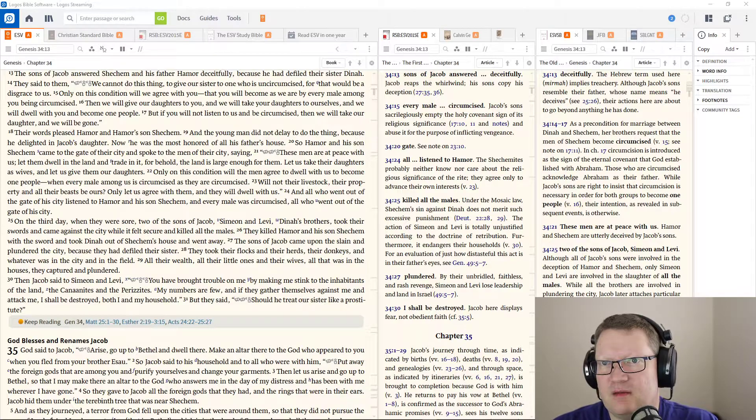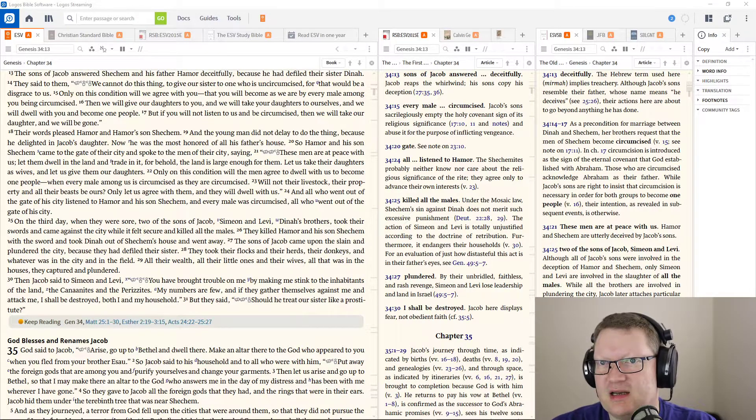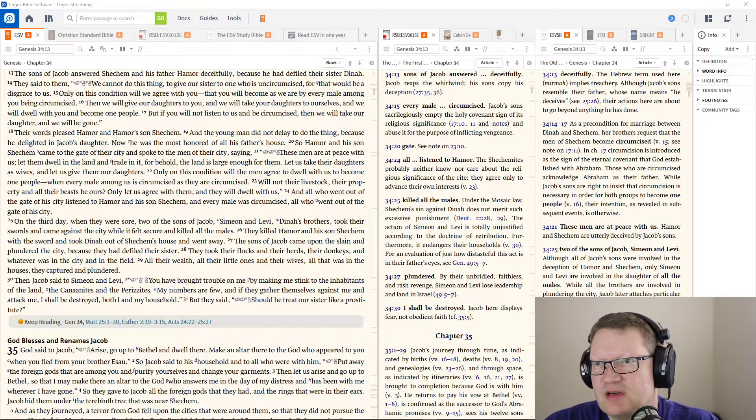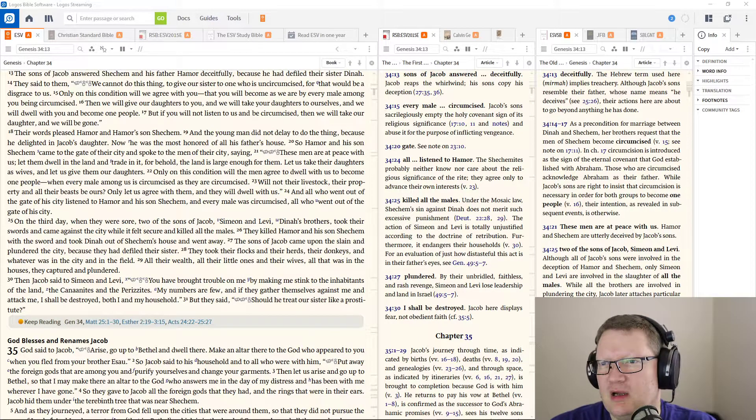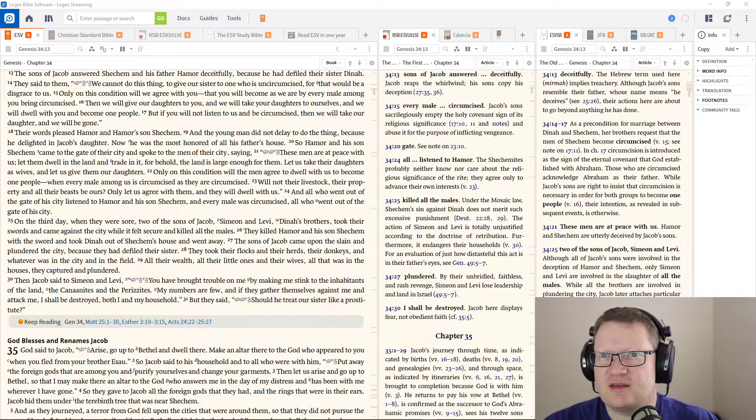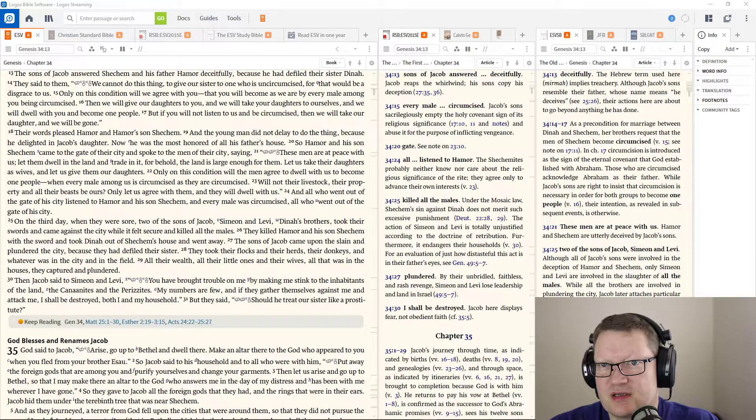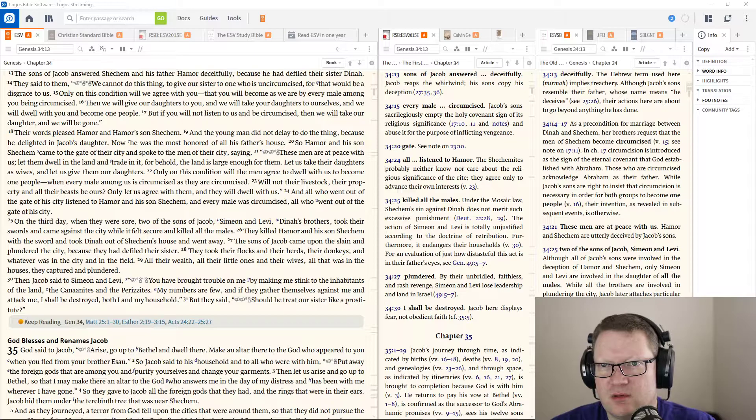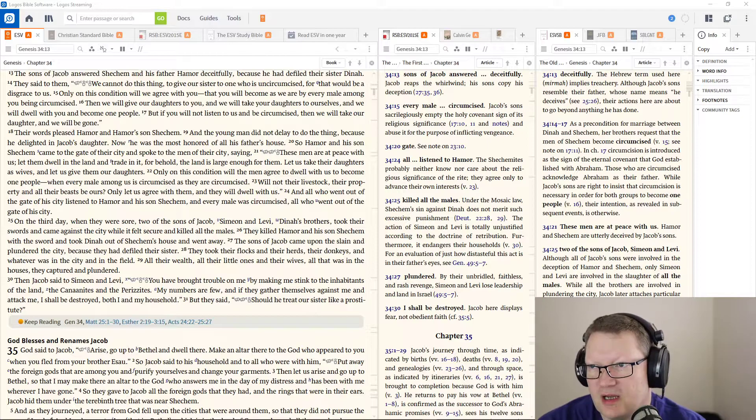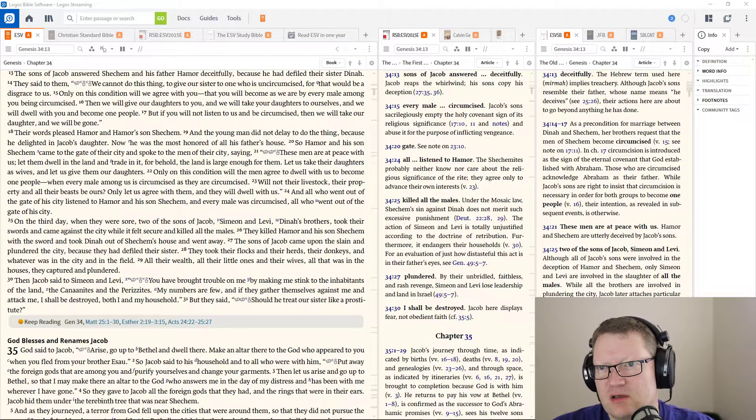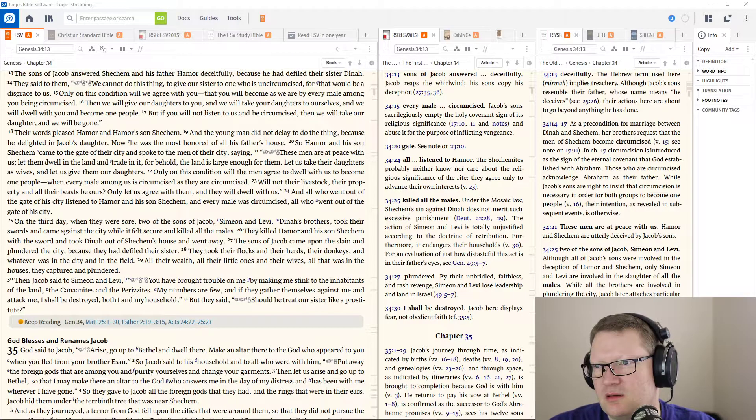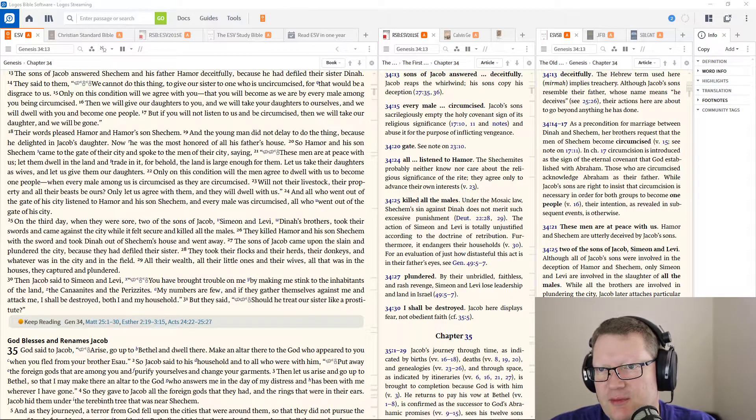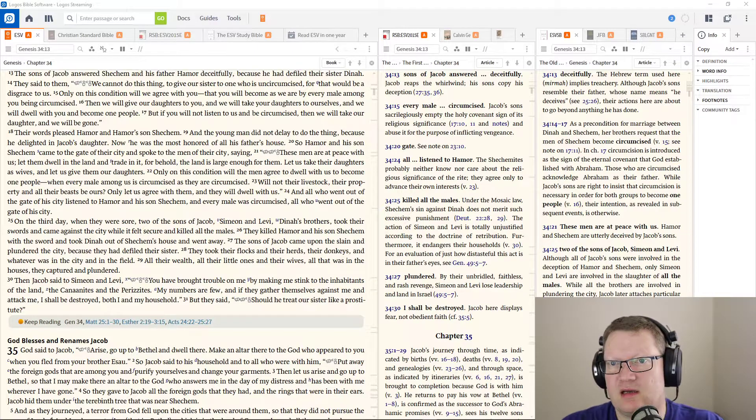And the young man did not delay to do the thing, because he delighted in Jacob's daughter. Now, he was the most honored of all his father's house. So Hamor and his son Shechem came to the gate of their city, and spoke to the men of their city, saying, these men are at peace with us.